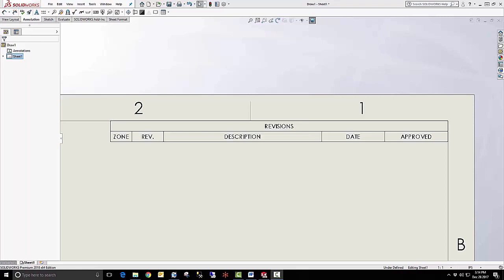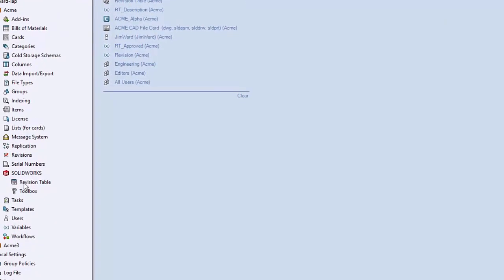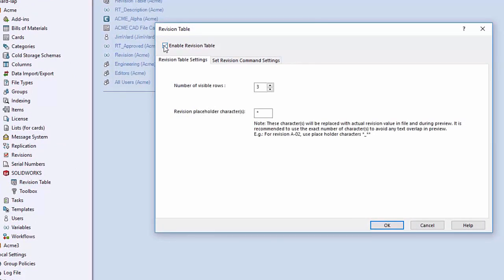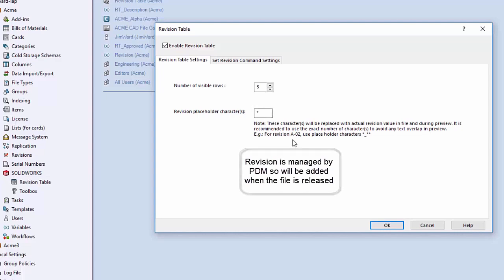Here is how to set up the PDM managed revision table. First, go to the PDM administration tool and go to SOLIDWORKS revision table. Double click revision table and select enable revision table. You need to decide how many rows you want to show on your drawing — this will manage that for you. Next, you need a placeholder character, because when you first put in the row it will put in this placeholder rather than an actual revision. This placeholder should be indicative of the format of your revision. For example, for an A-02 format you would use star underscore star star. In my case I am using a single alphanumeric character, so a single star is sufficient. When done, make sure you select OK.